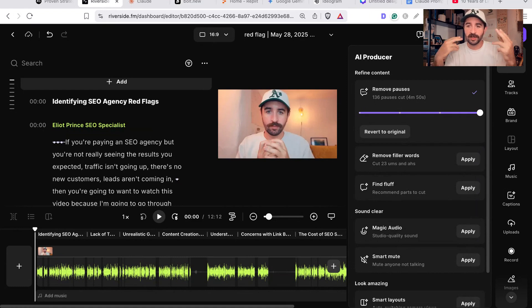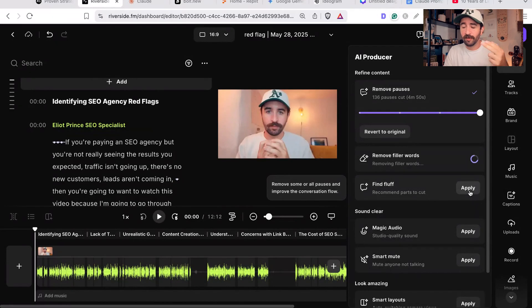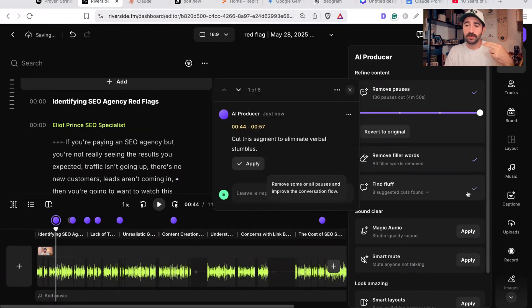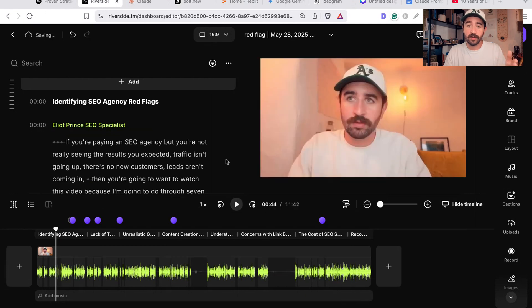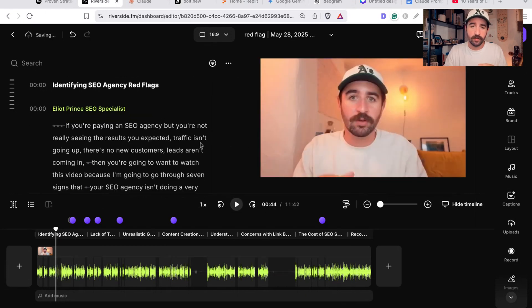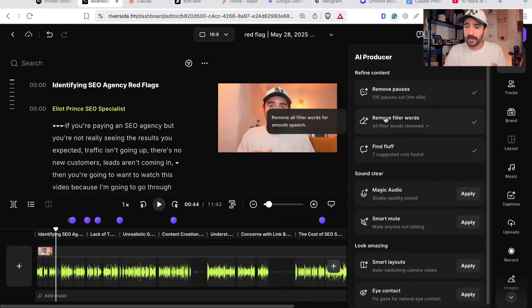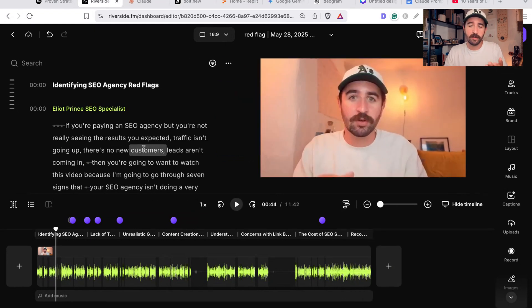It's going to go and remove filler words, it's going to find fluff. So I can do multiple takes and it will go and find the best take and cut out the old segments, which is really cool. That all basically happens automatically with AI, so actually I get a pretty much first draft pretty polished in three clicks of a button.